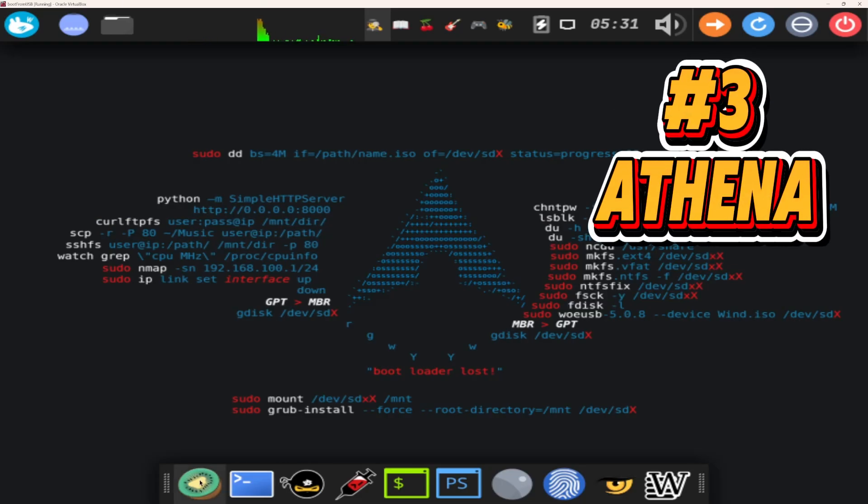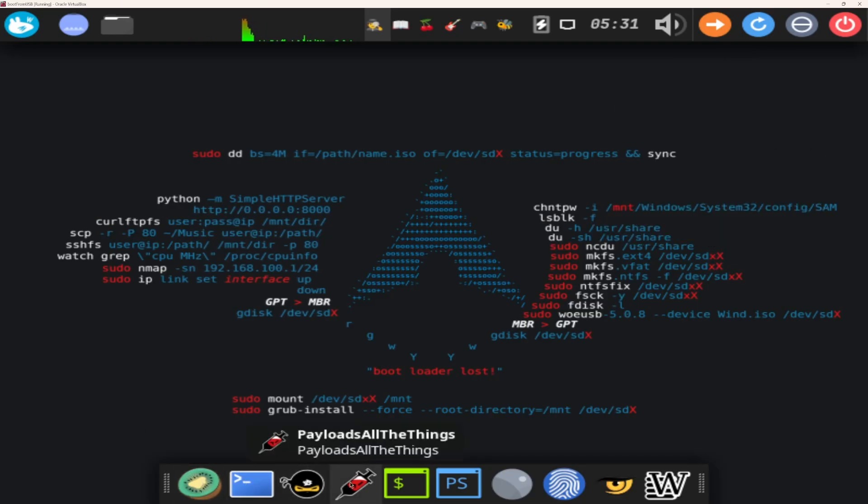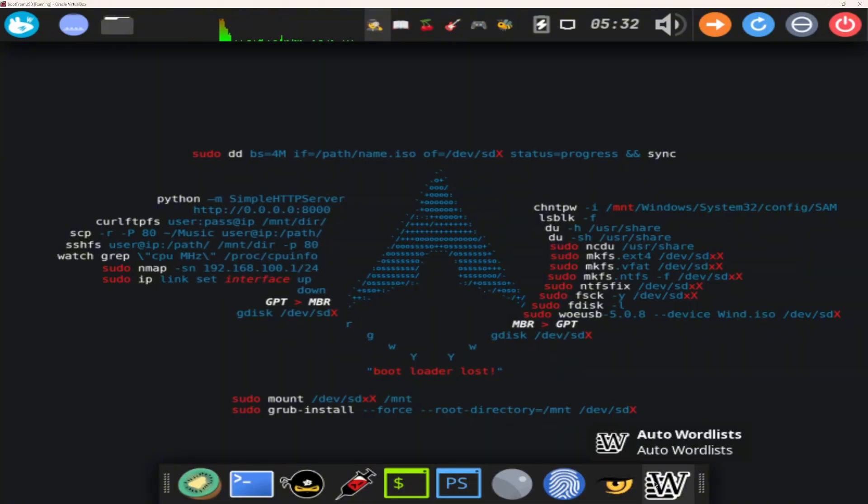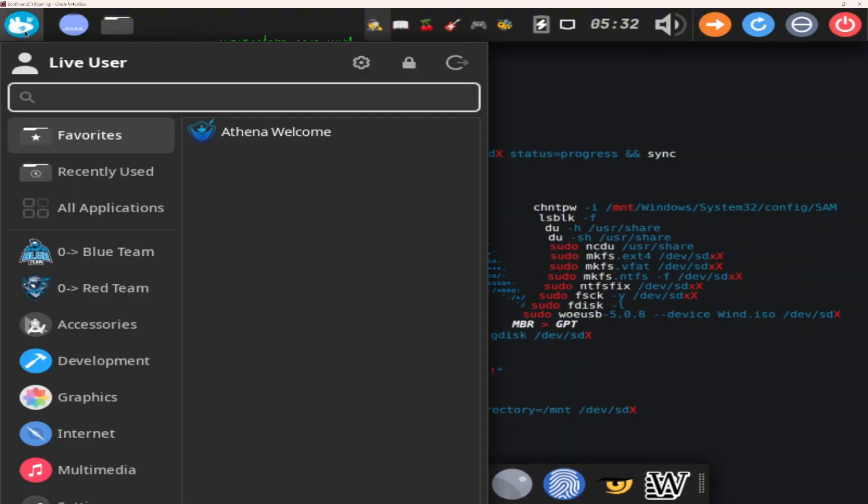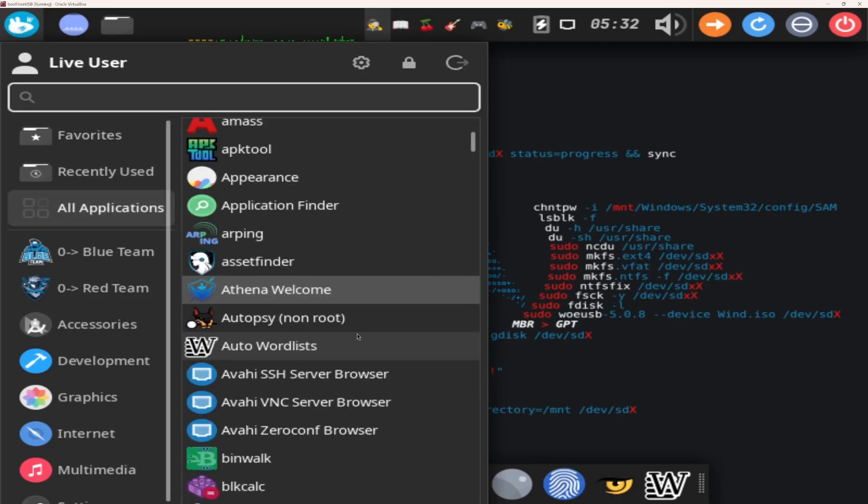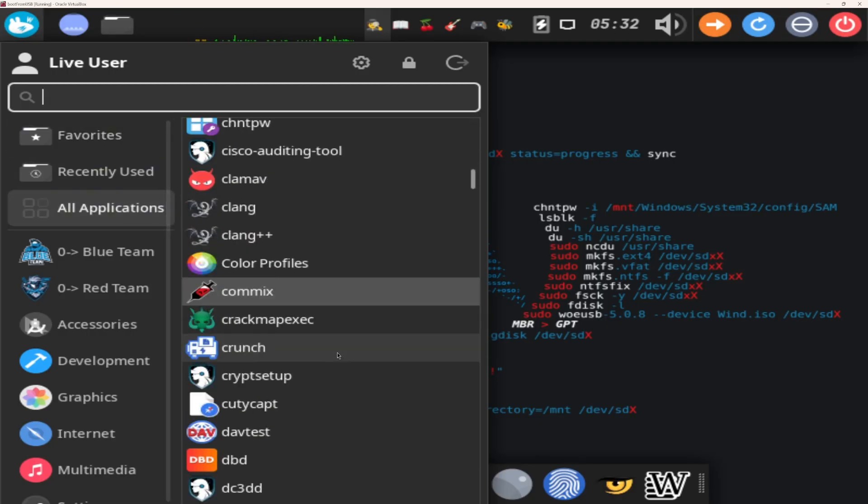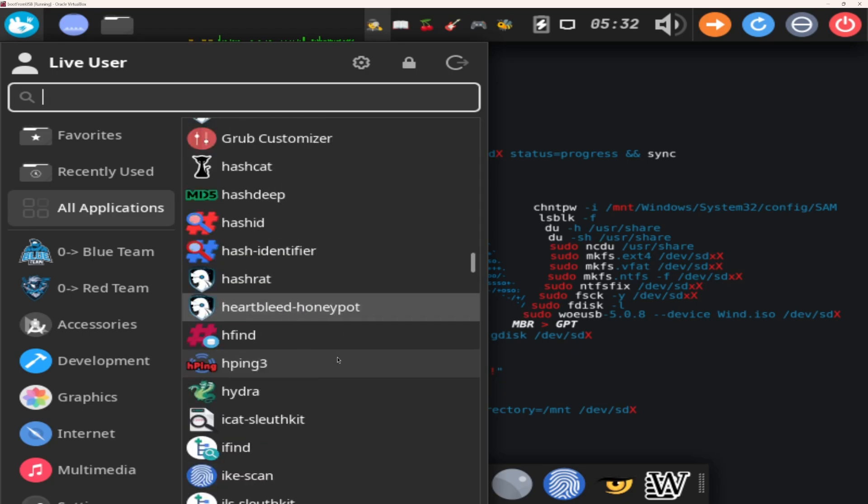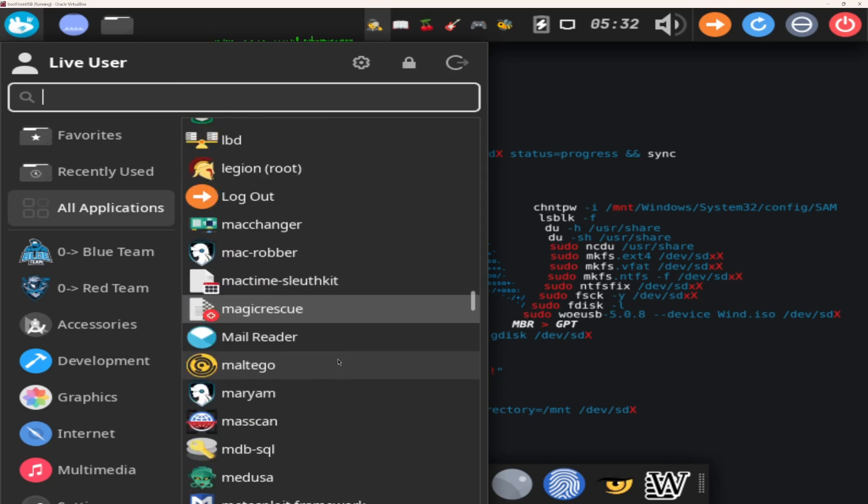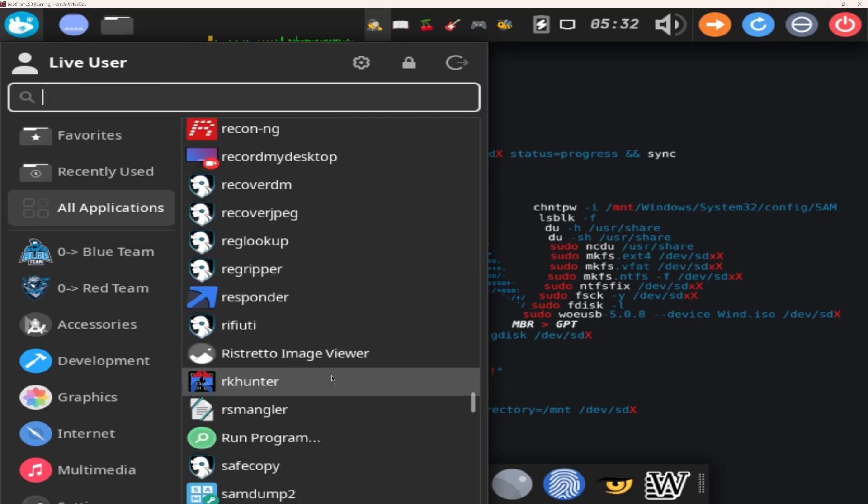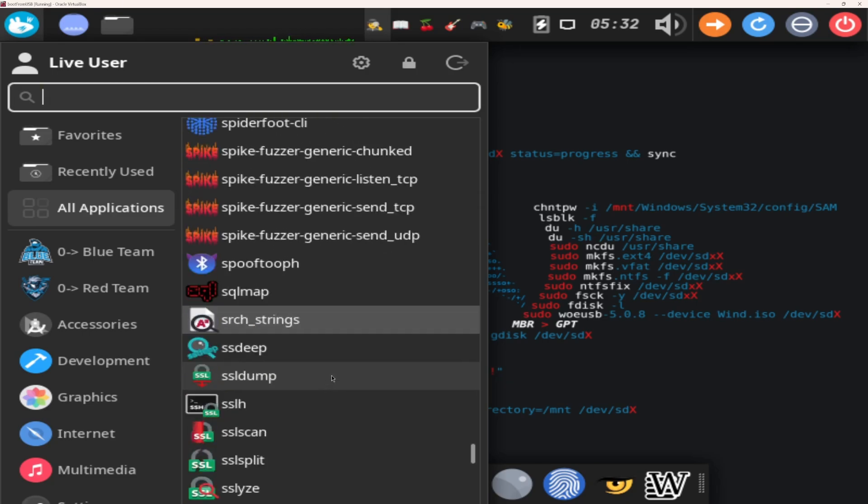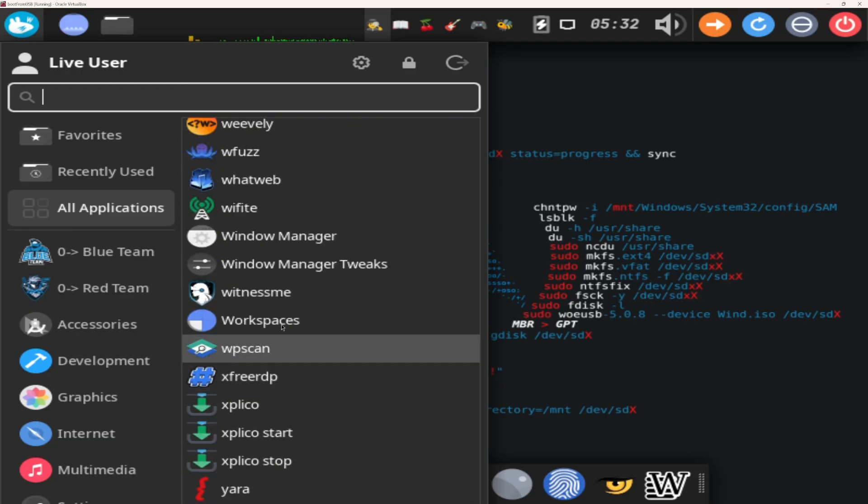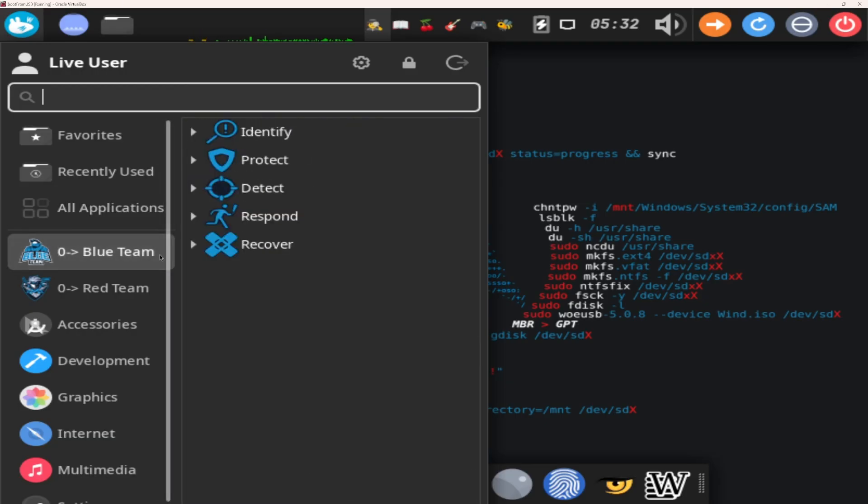Number three, Athena OS. The newcomer that feels like a veteran. Modern, modular, blazing fast. Athena was built for power users who want complete control. It borrows the massive Black Arch repository, more than 2,000 tools, but packages them in a streamlined interface with rolling updates.